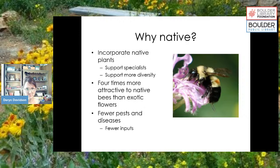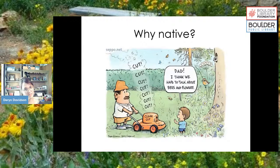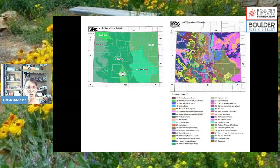I love this little comic — I use it a lot. On the left, the dad is mowing the lawn and the little kid says, 'Hey, I think we need to have a talk about the bees and the flowers.'